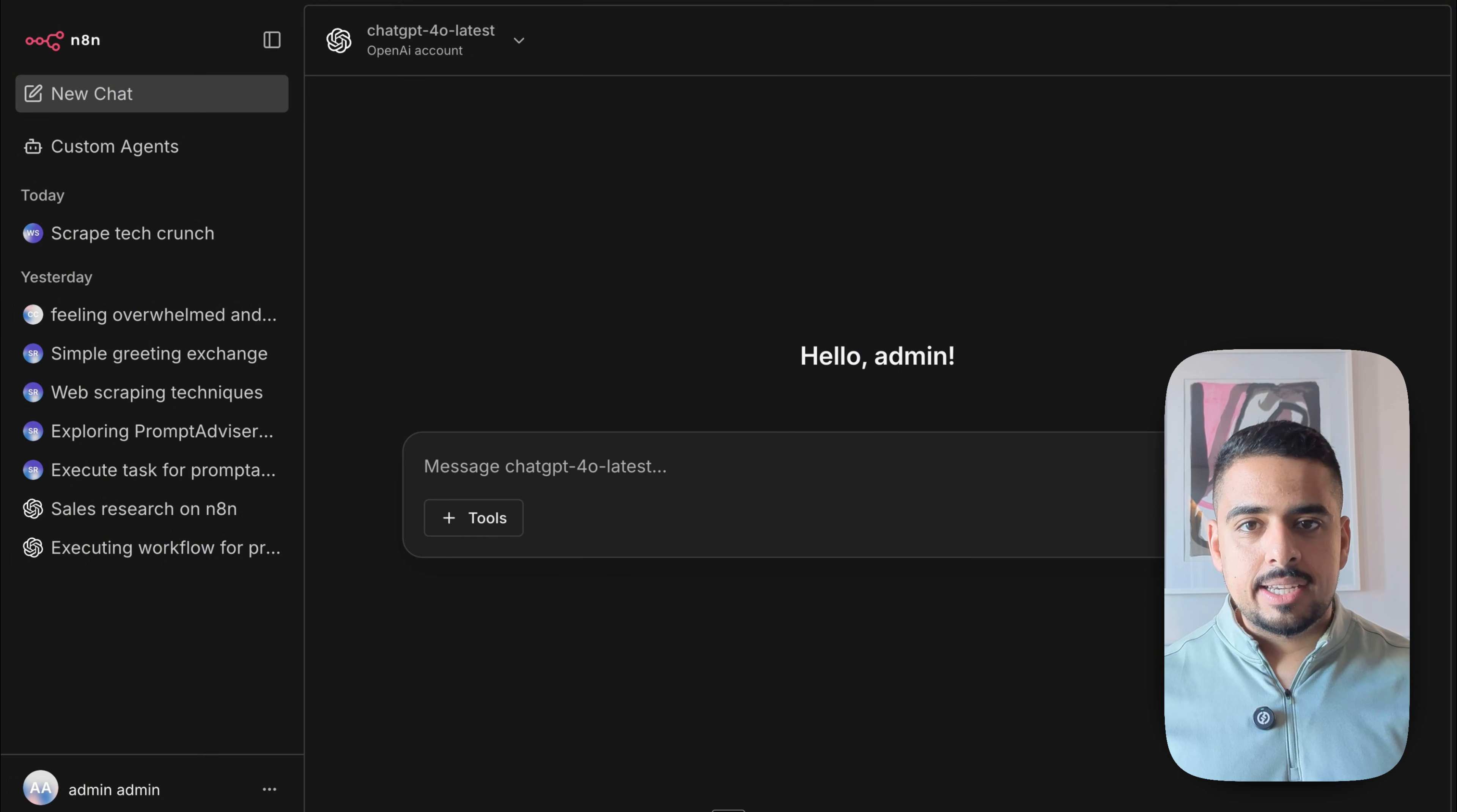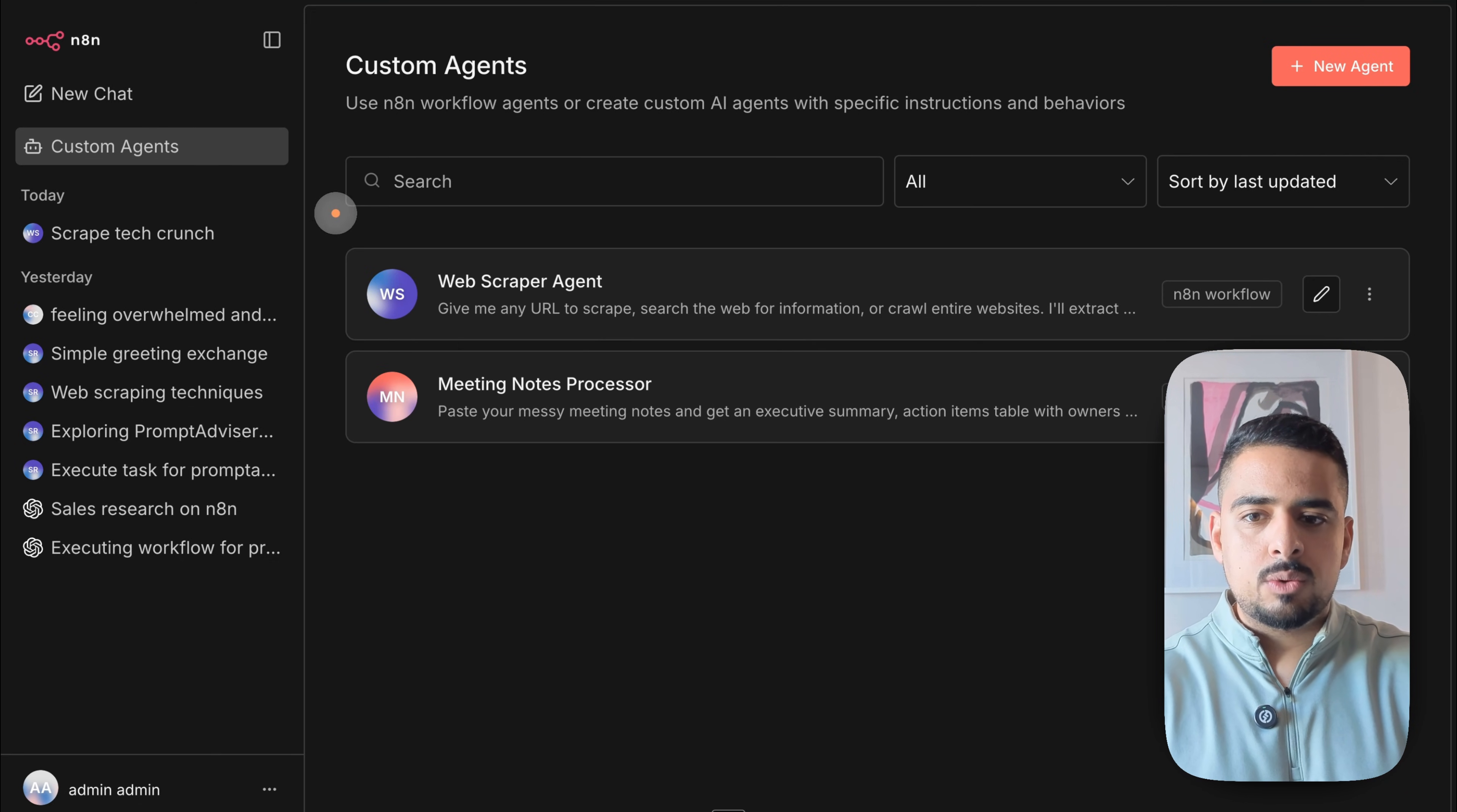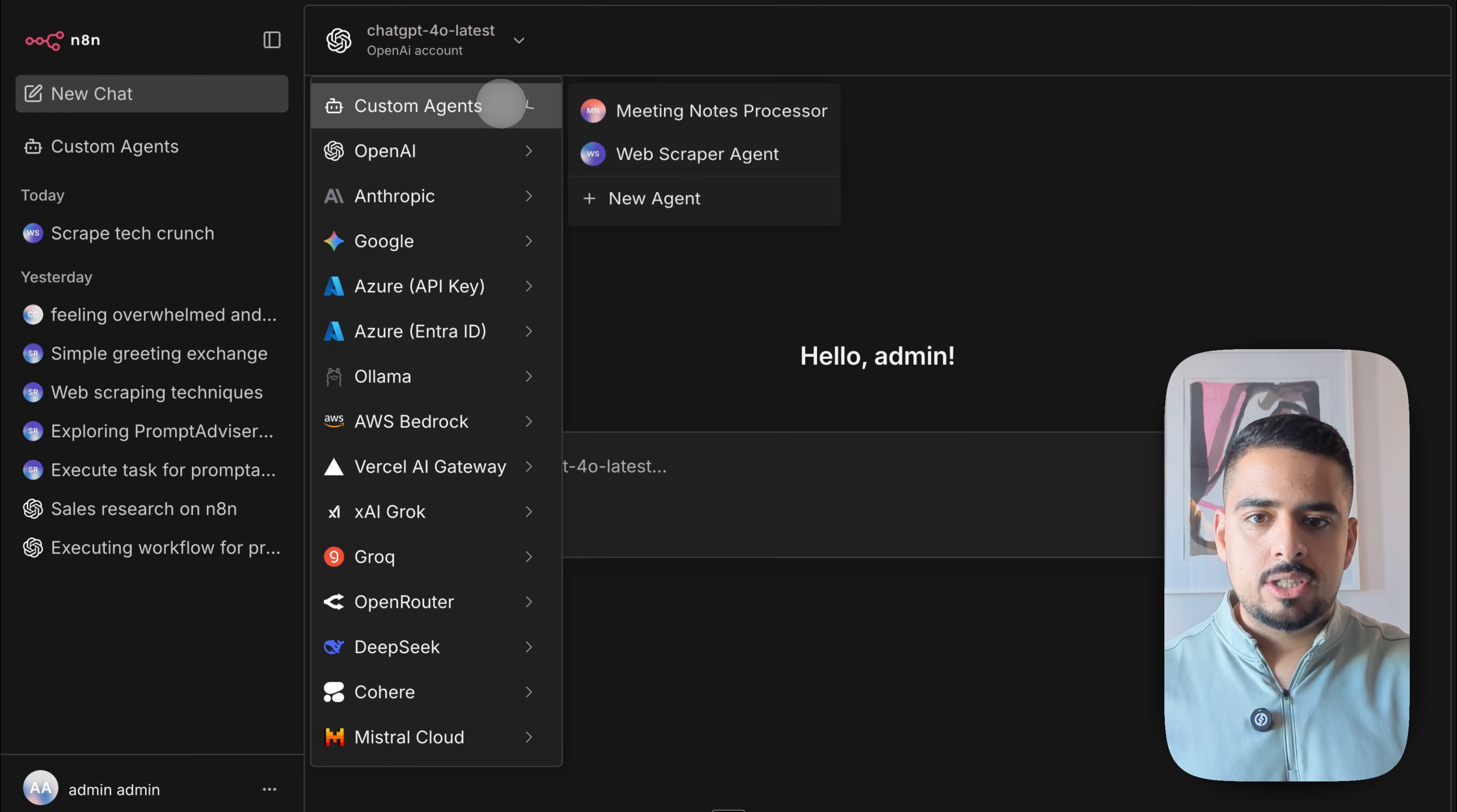Now, if this new feature was just this, it wouldn't be worth making a video about it. But where they add more depth is this custom agents tab where you can enable different workflows to pop up here so that you can invoke them on a whim. So if I open a new chat, I can now select a certain agent.